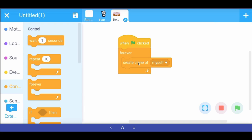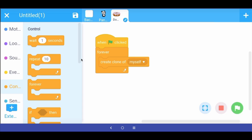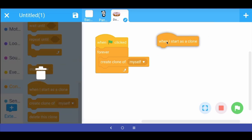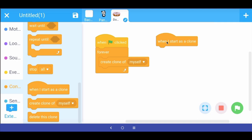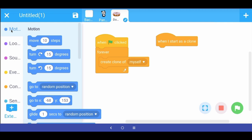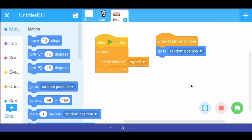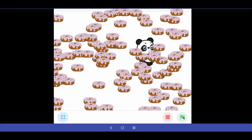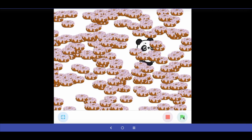We don't want clones created at the same spot — we want them to move to random spots. Scrolling down in control, there's another powerful command: "when I start as a clone." When a clone is created, it should go to a random position. Using the "go to random position" block from motion, testing shows clones of the donut sprite appearing at random positions.